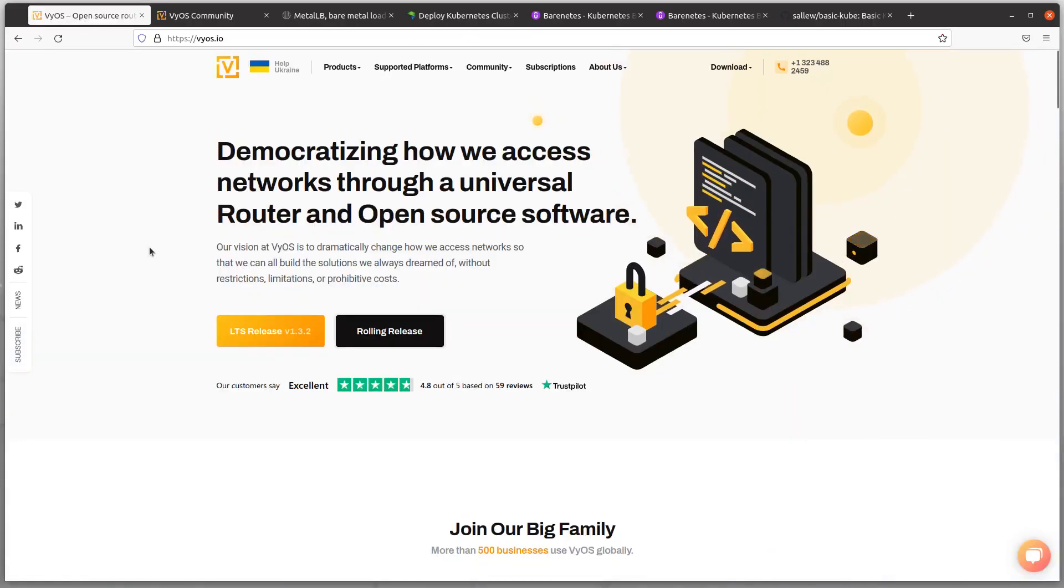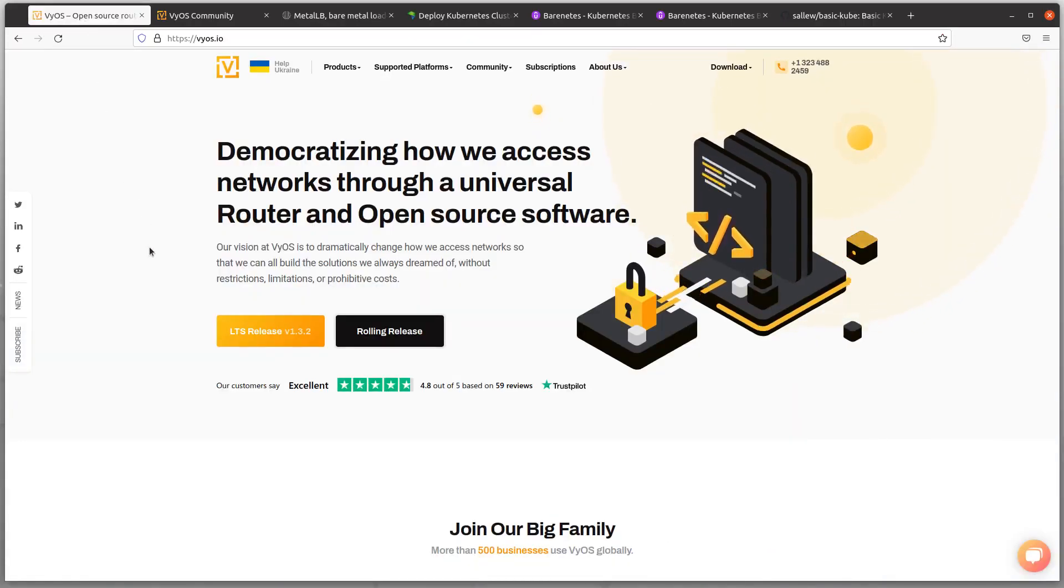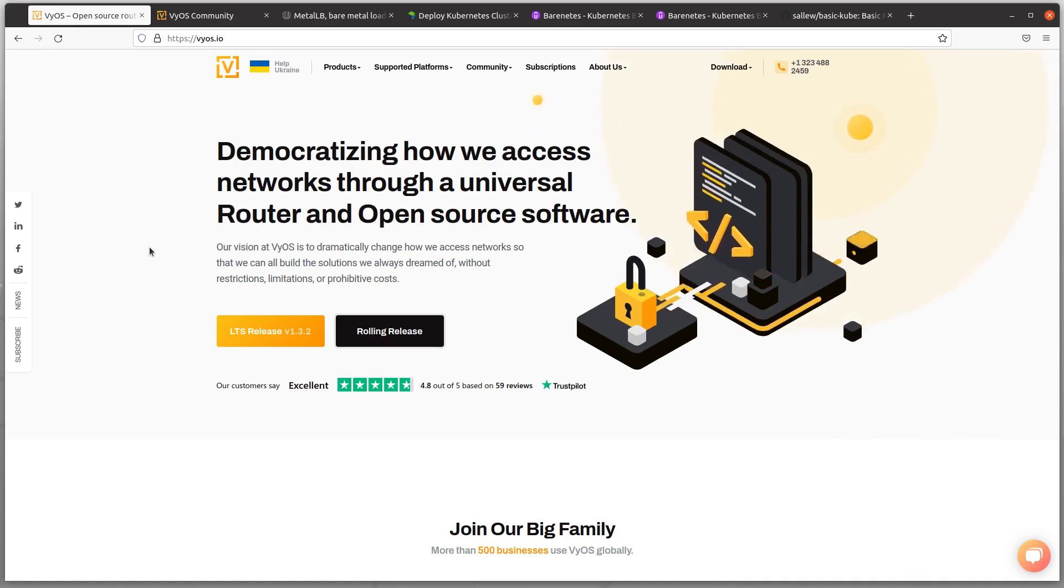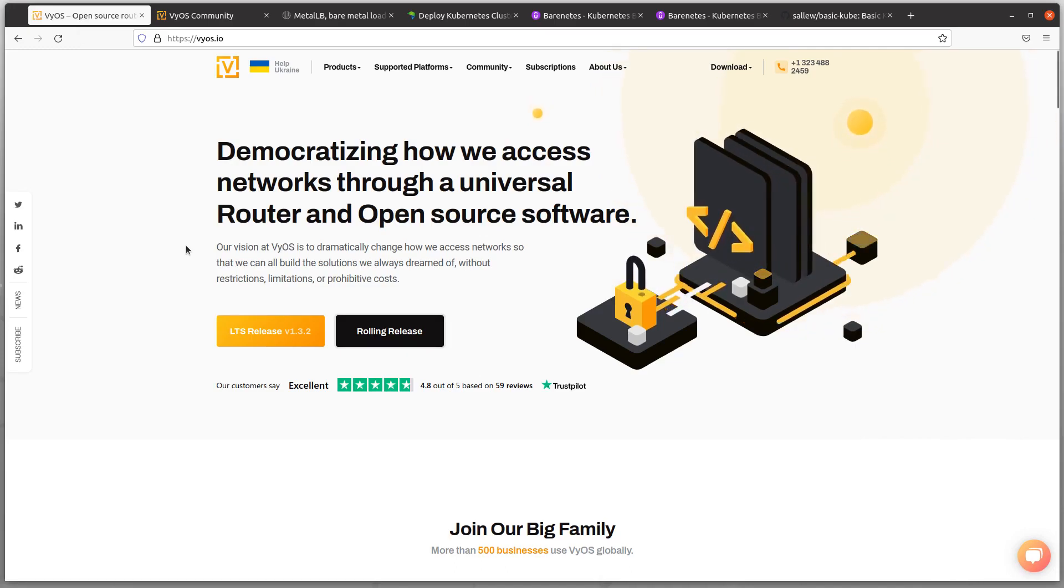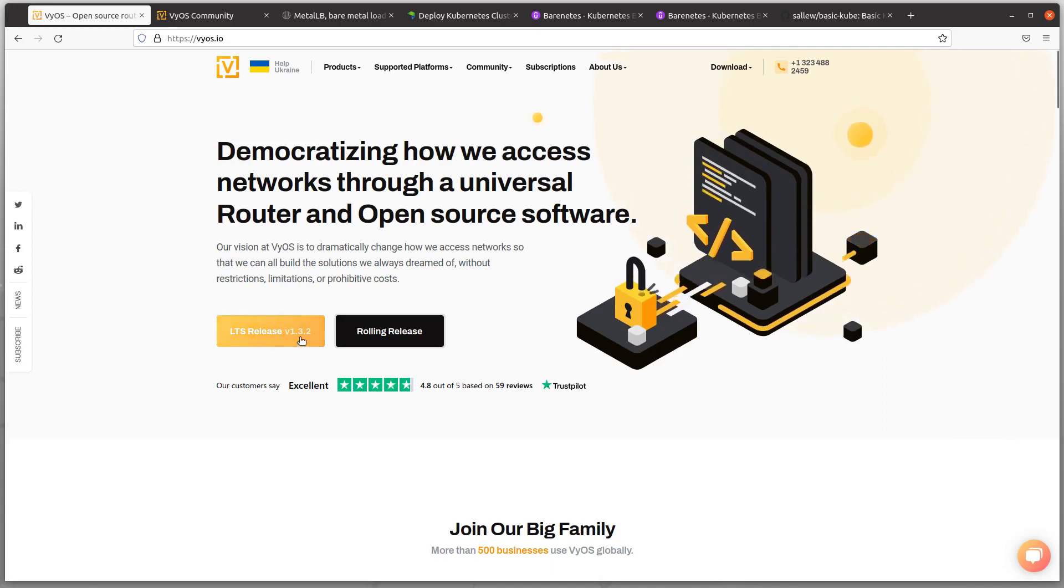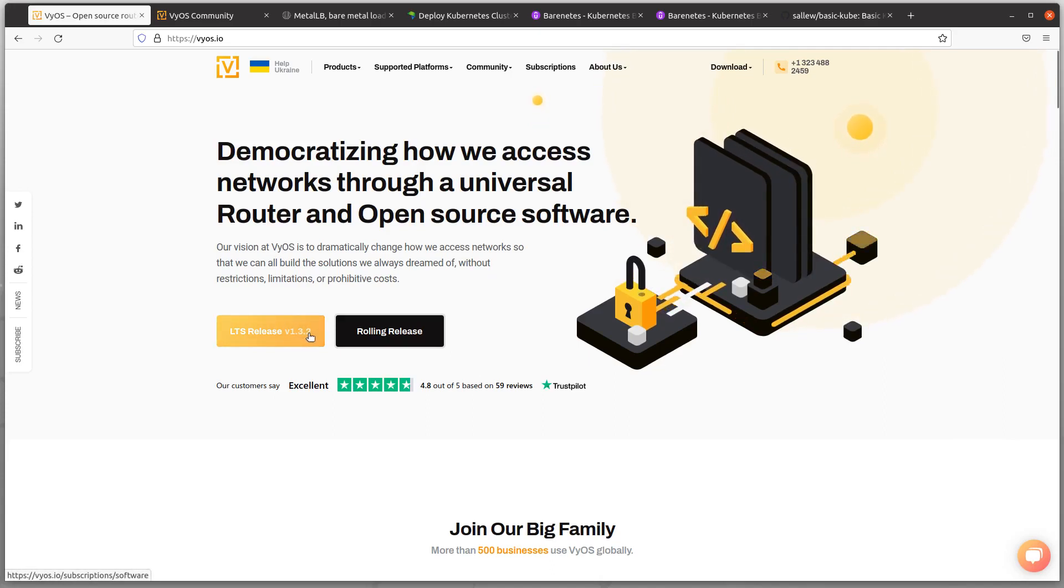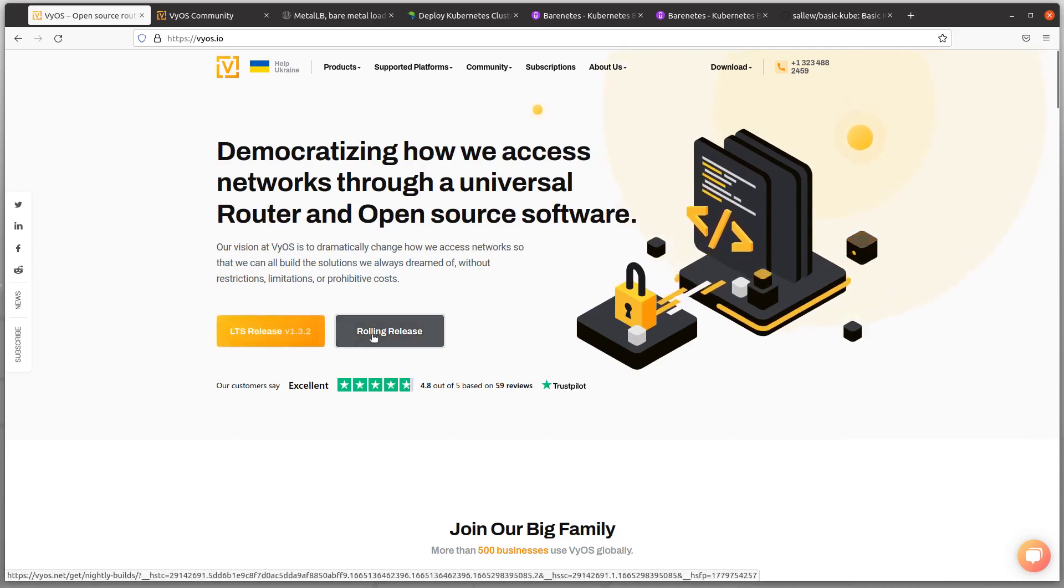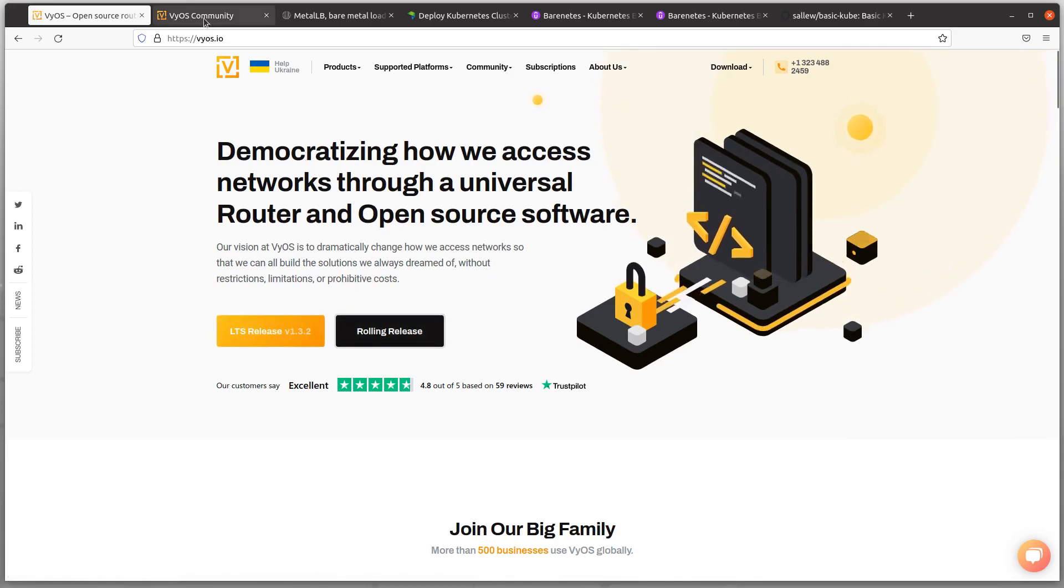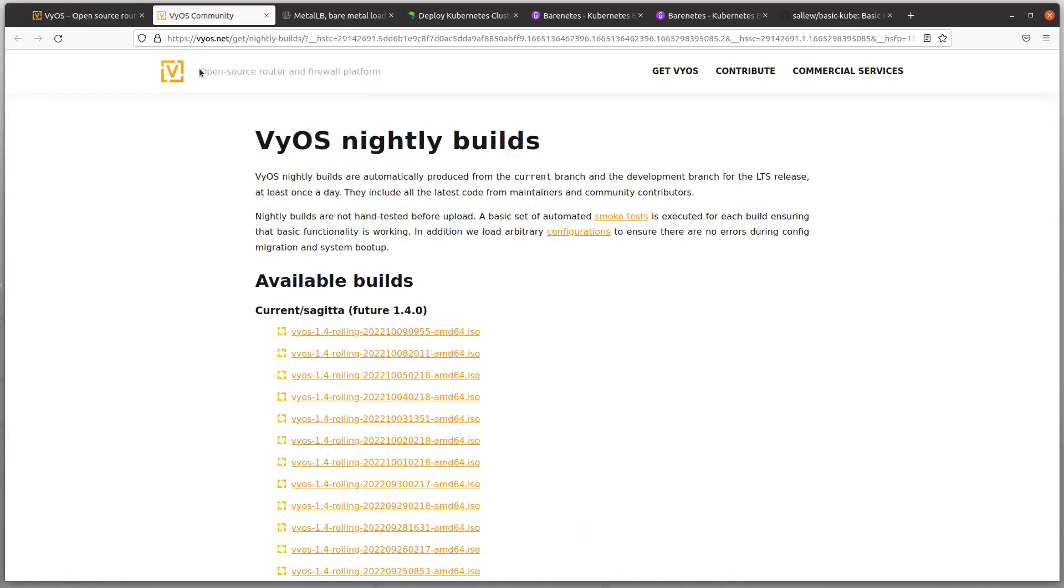This is the VyOS VM. The VyOS Open Source Router, Routing Stack or Network OS is used. The long-term release 1.0 is 1.3.2 currently, but I am using the rolling releases that are free for everyone.